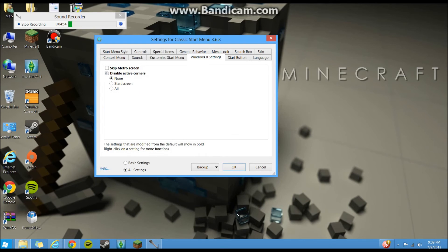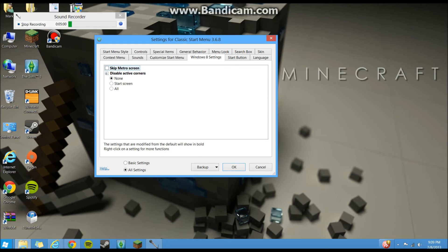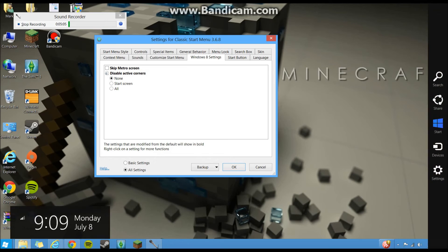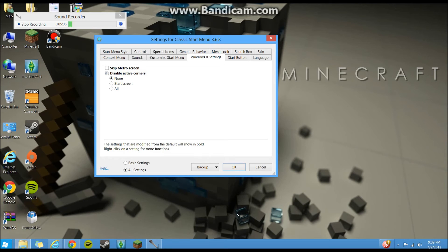And also, if you go to Windows 8 settings, and this will only show up on Windows 8 computers, you can completely opt out of the Metro screen and disable all the corner shortcuts that you have, like this thing will all go away, the Metro will be gone if you do this stuff. So it'll be a lot more like Windows 7.